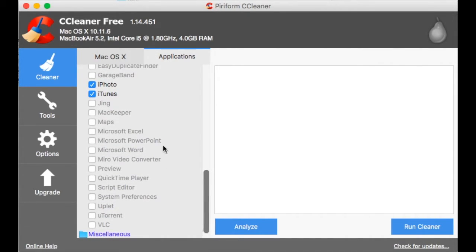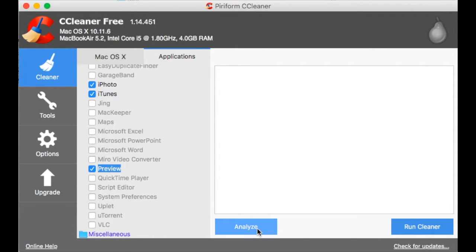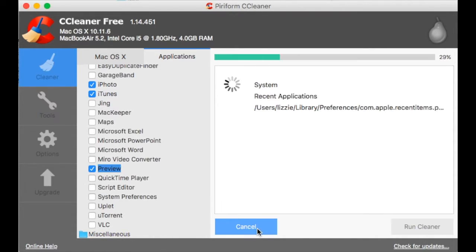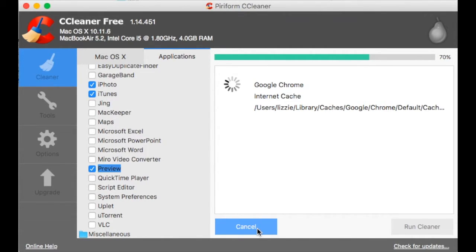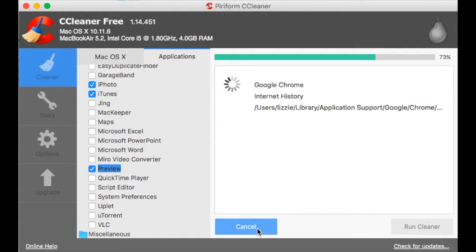Okay, so I'll select some apps and let's see what happens when I click analyze. I use Chrome the most so it takes the longest to analyze and I'm sure there will be quite a lot of junk there.